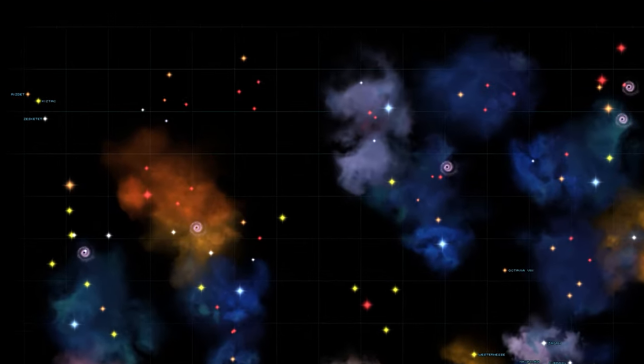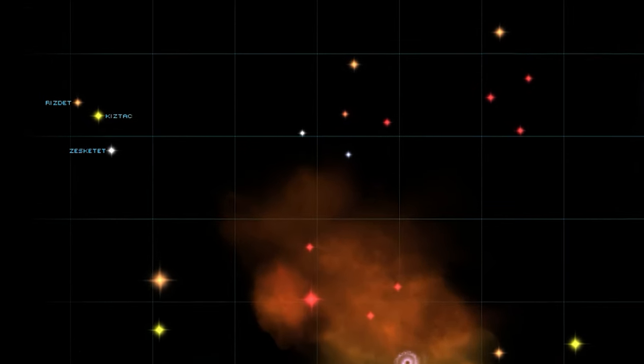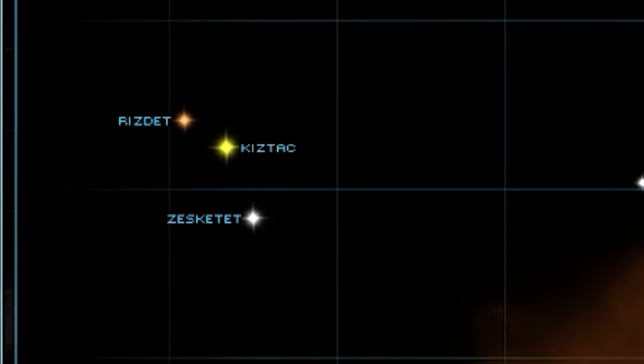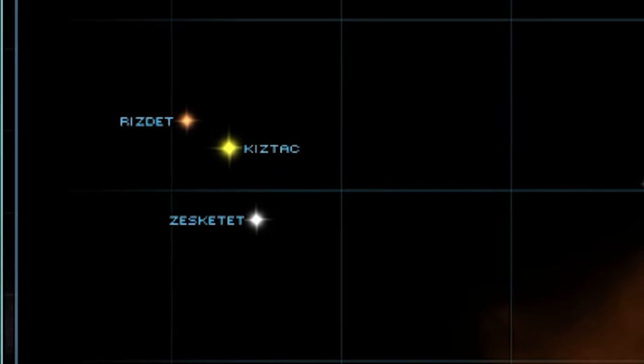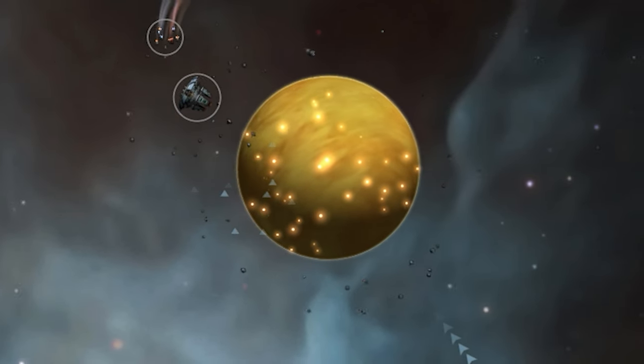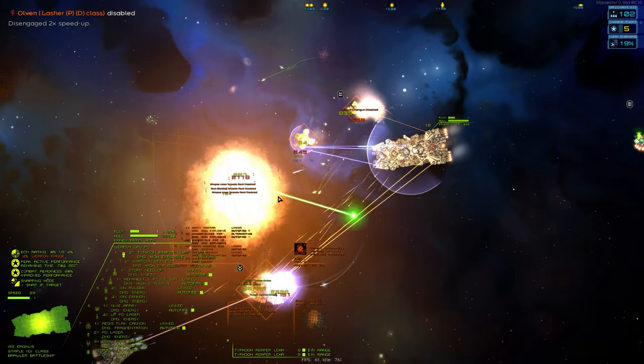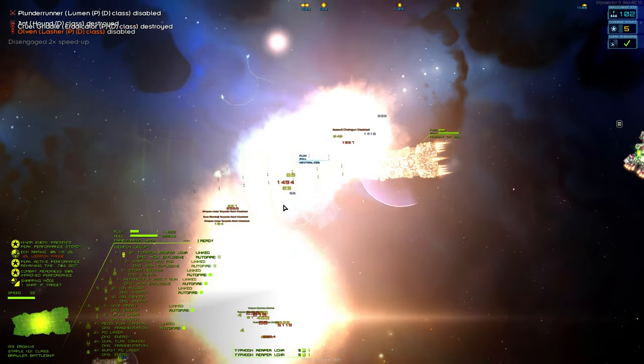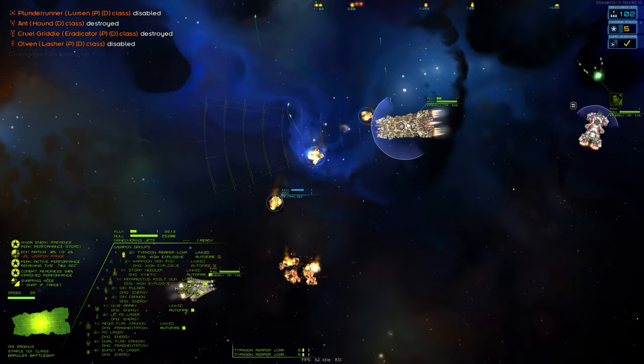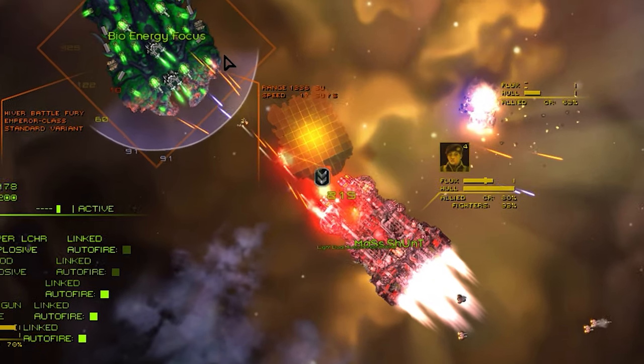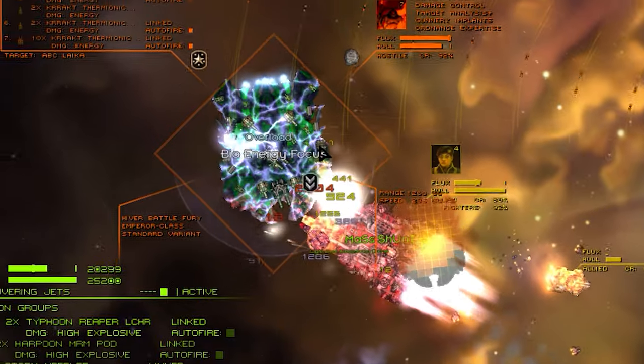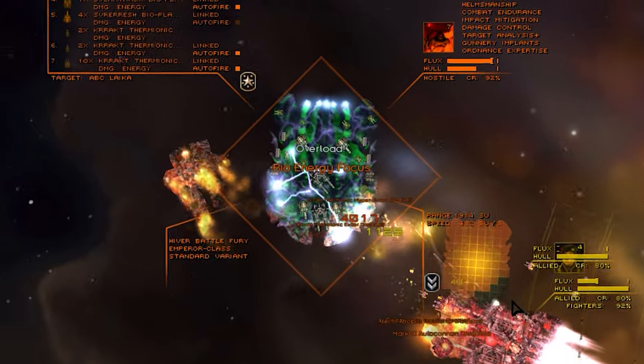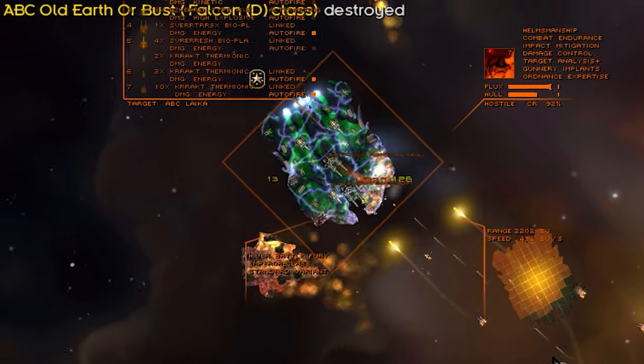But on a serious note, the Hivers reside up here in the top left corner and if unchecked for too long, they will annihilate the Core Worlds. So with that in mind, I've decided to give myself a little challenge to save humanity from extinction by defending the Core Worlds myself.